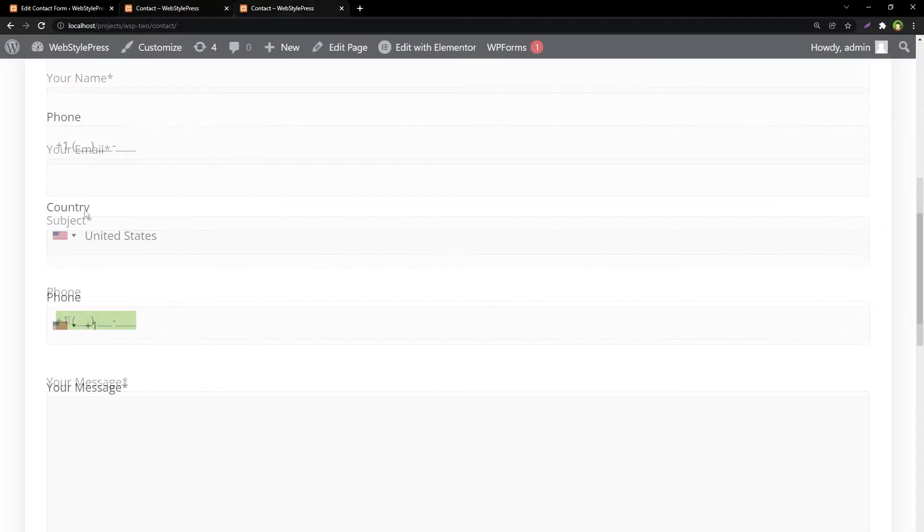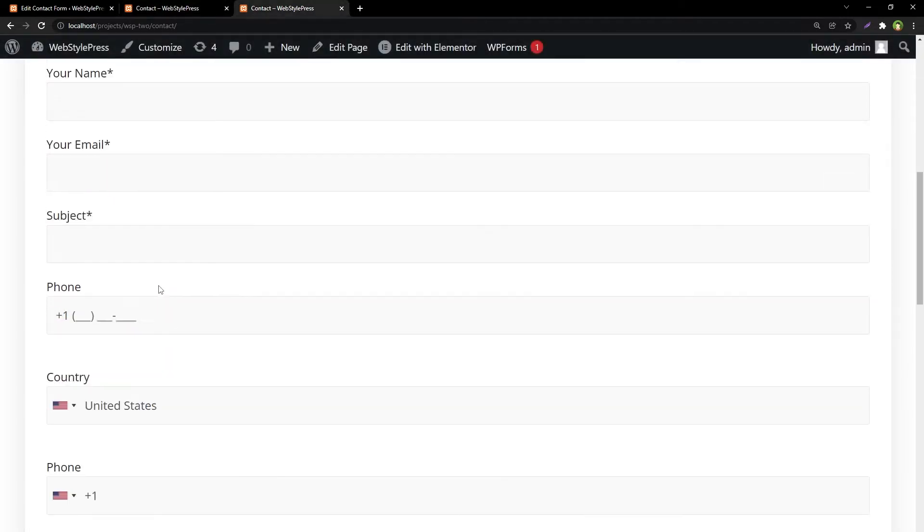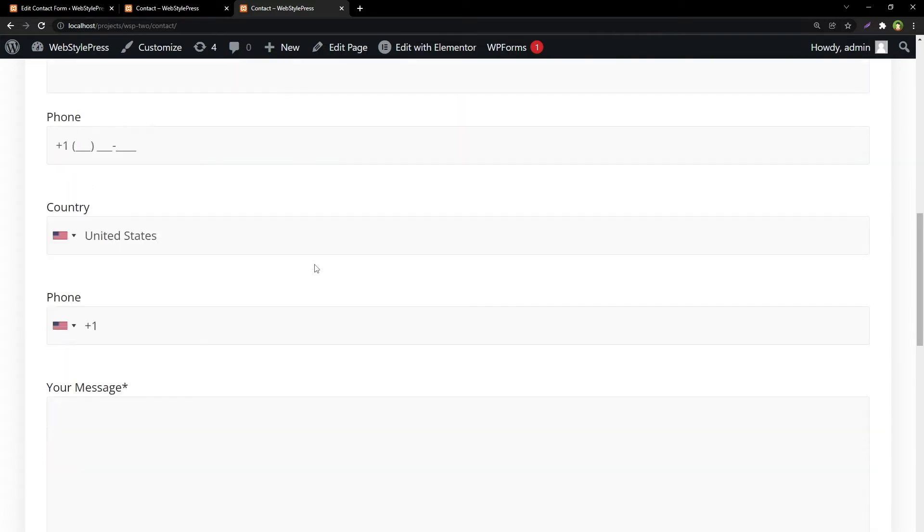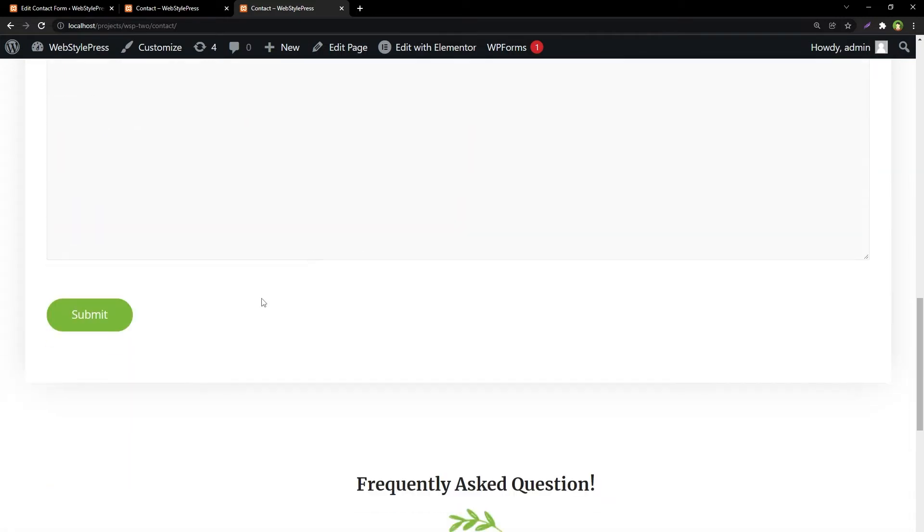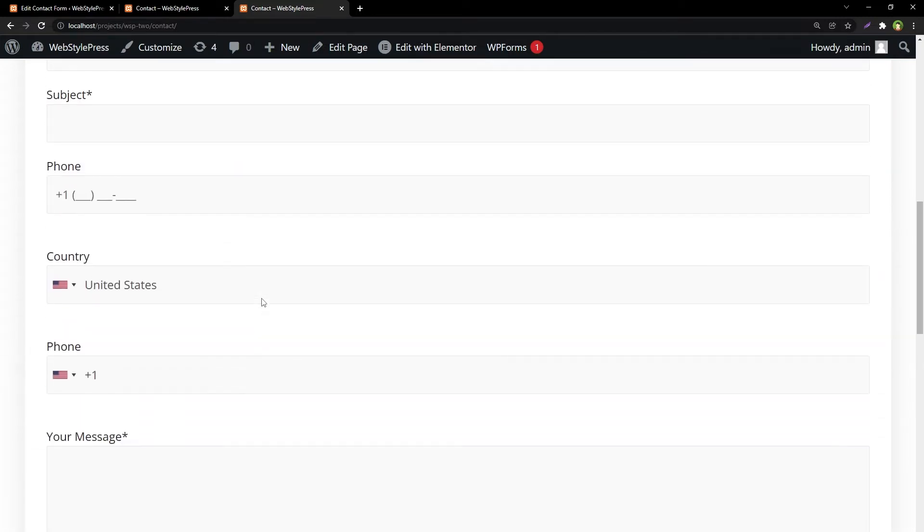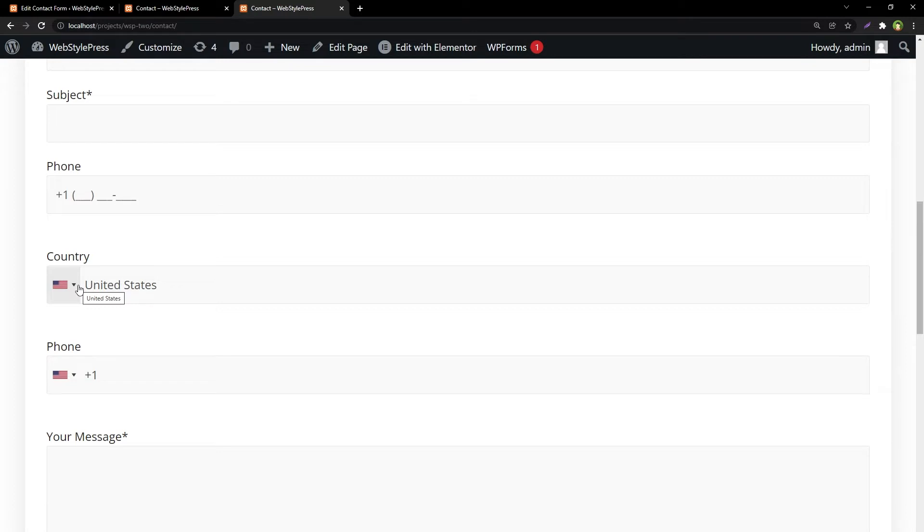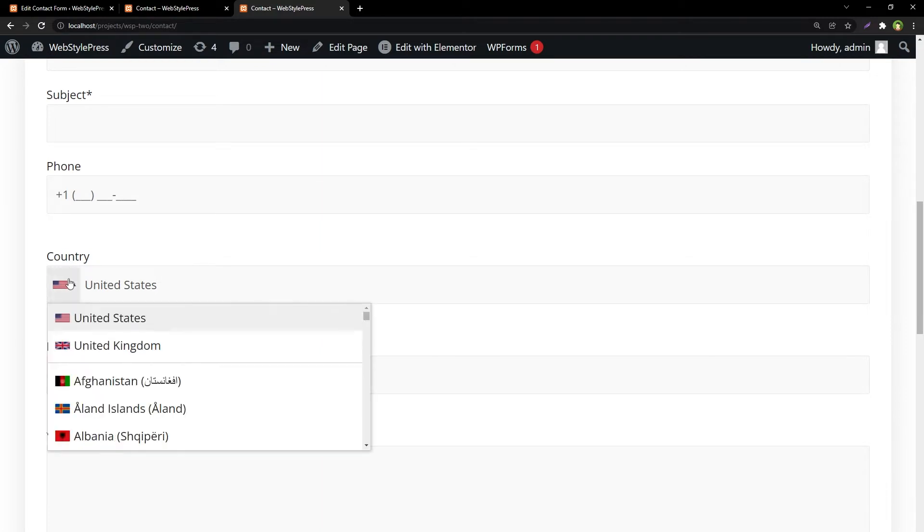Like this one - this is also a form, and it is Contact Form 7. You can see here this is a country field and this is a phone field. We've got flags here. We have country and phone number fields and both are supporting country flags. Change flags to display different countries or different country codes.